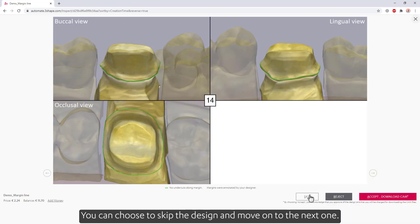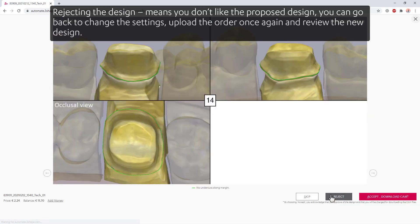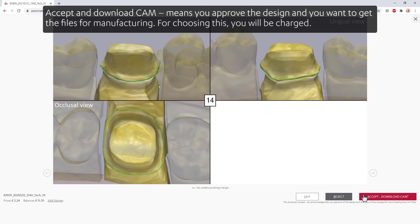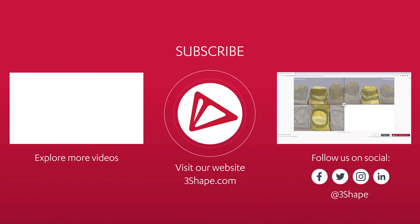You can choose to skip the design and move on to the next one. Rejecting the design means you don't like the proposed design — you can go back to change the settings, upload the order once again, and review the new design. Note: you won't be charged if you choose one of those options. Accept and download CAM means you approve the design and want to get the files for manufacturing. For choosing this, you will be charged.